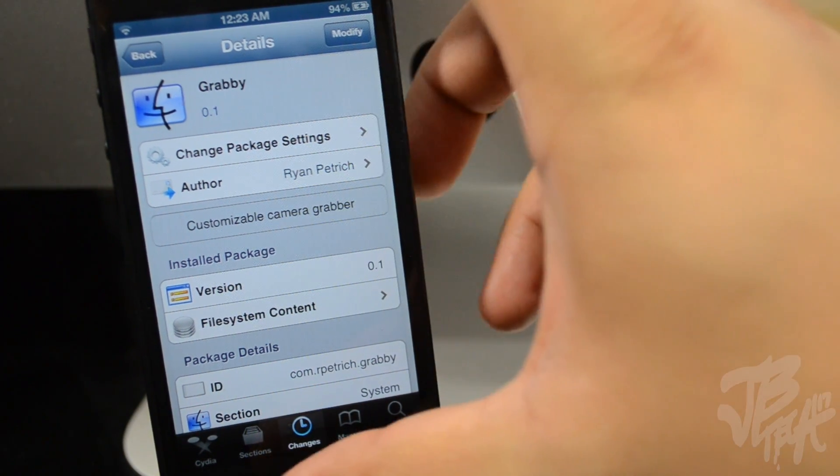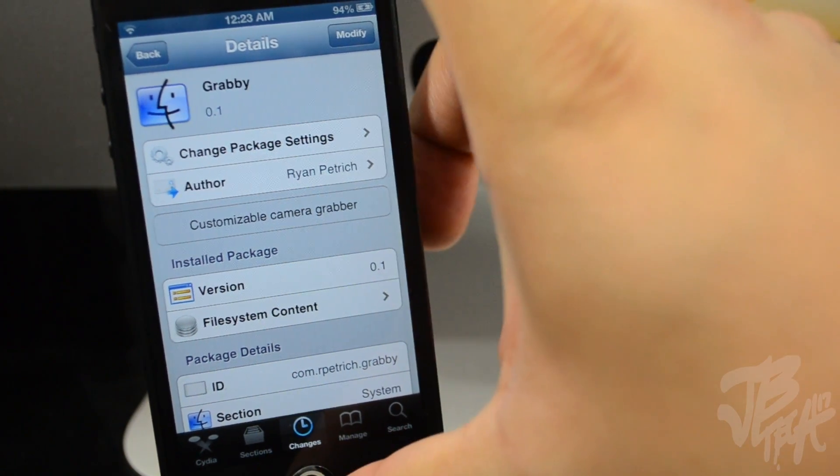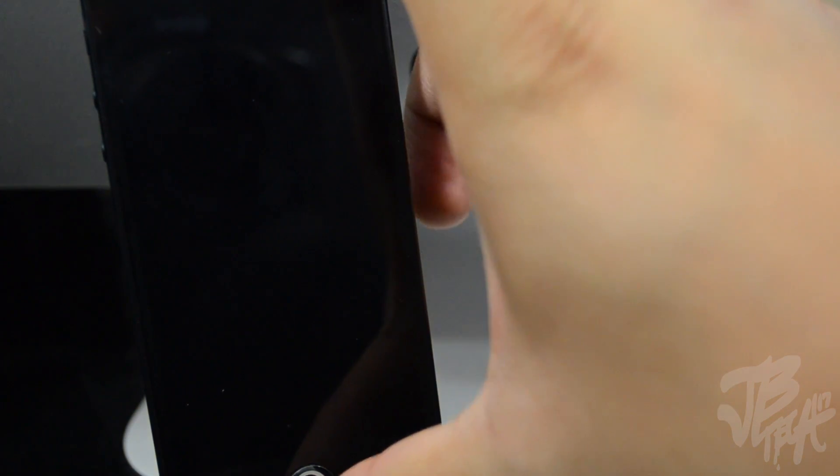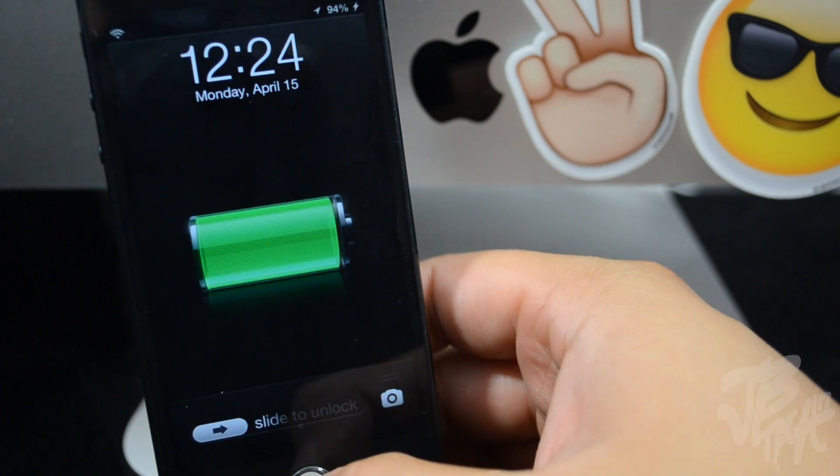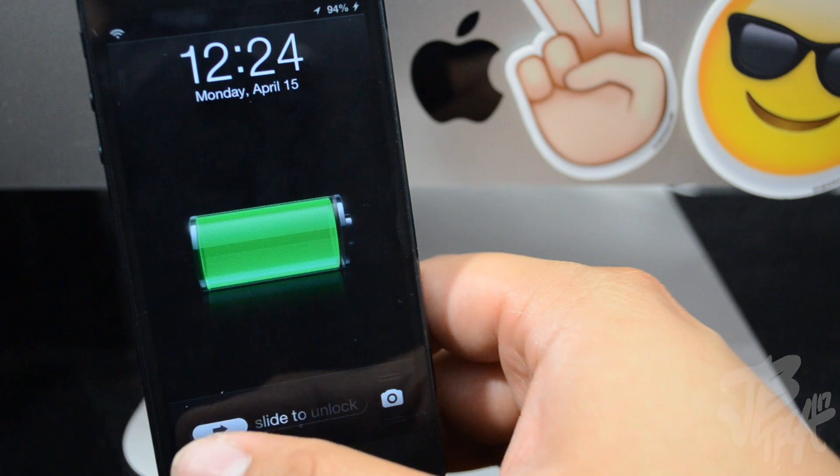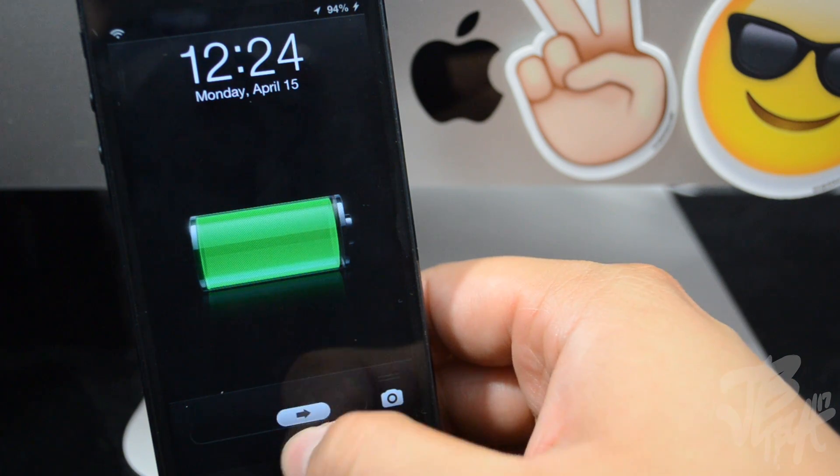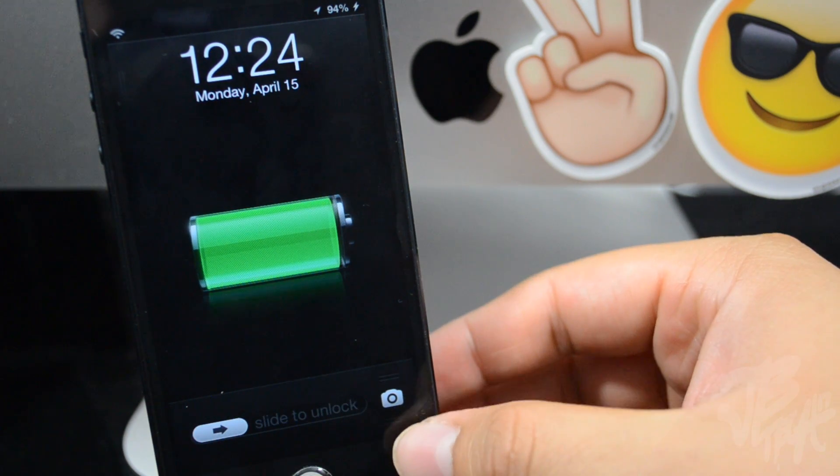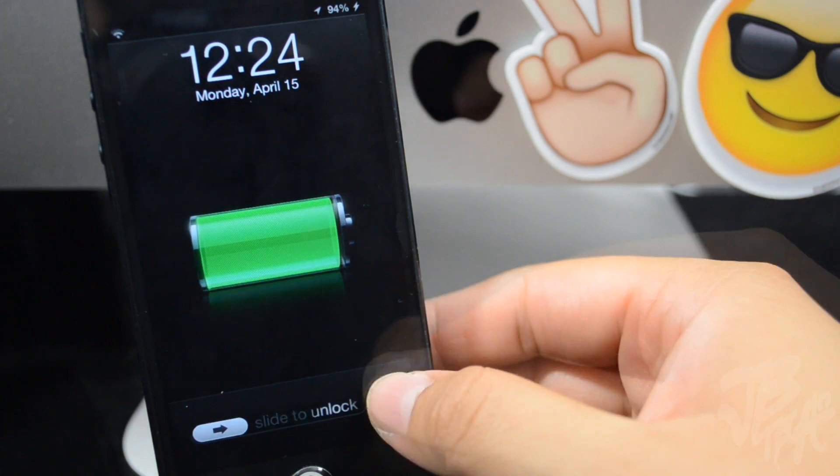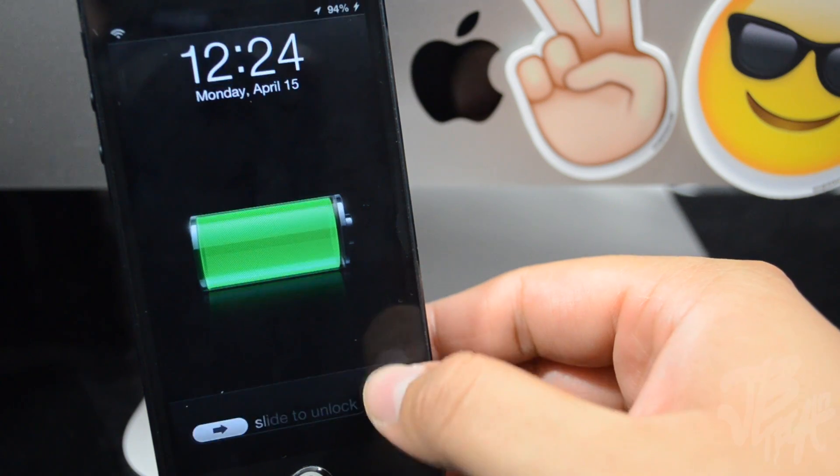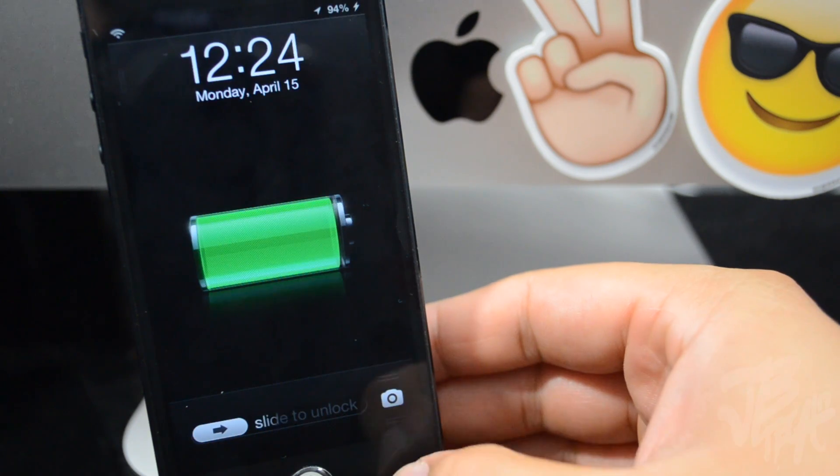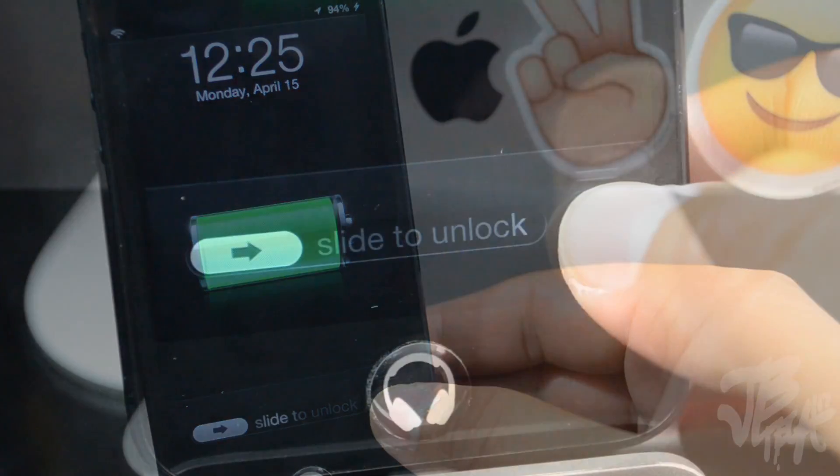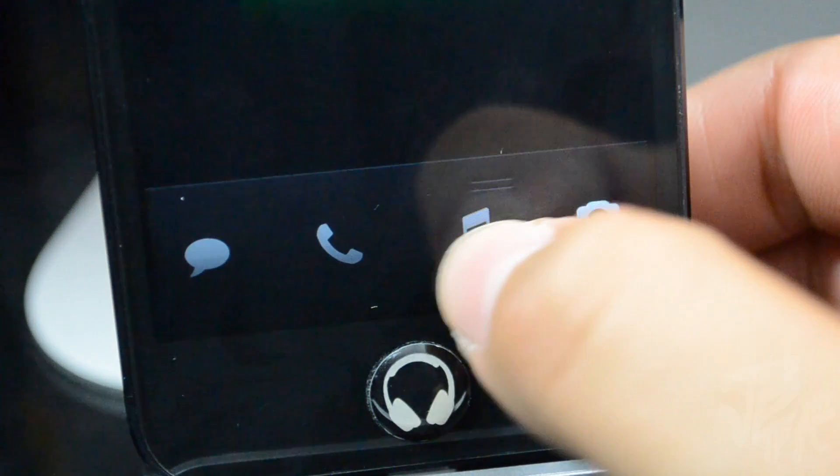What this is, it's basically as it says right here in the description, a customizable camera grabber. So if we go ahead and lock our device real quick, and then we'll tap the home button to unlock—or actually we won't even unlock it yet. What we're going to do is, you see...